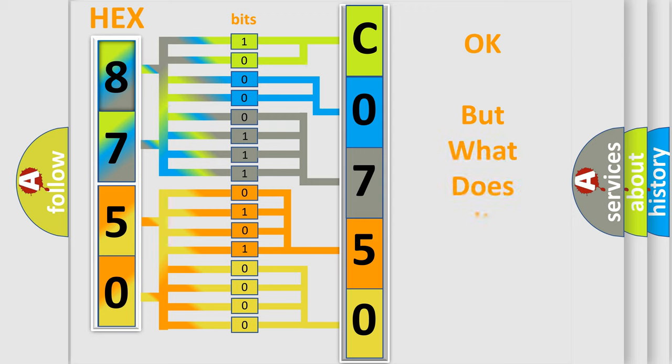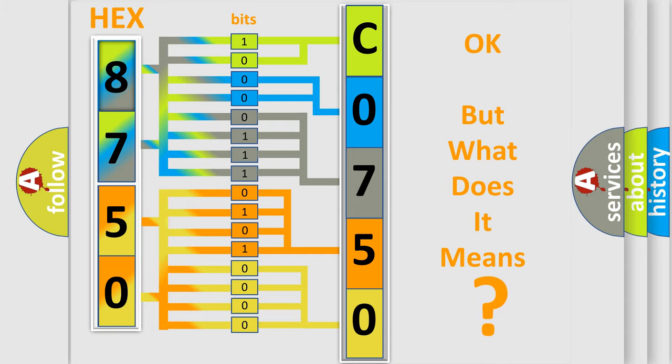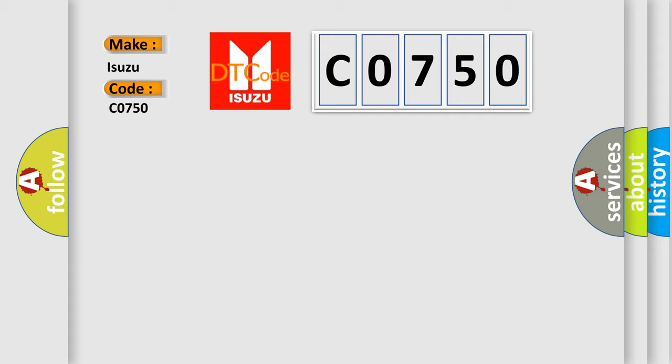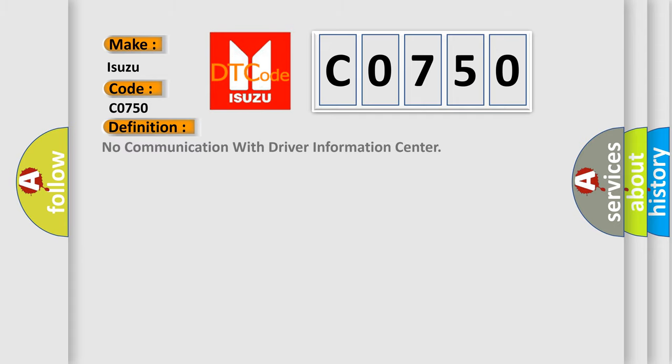The number itself does not make sense to us if we cannot assign information about what it actually expresses. So, what does the diagnostic trouble code CO750 interpret specifically for Isuzu car manufacturers?